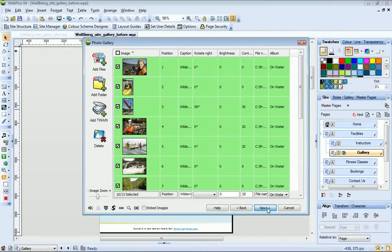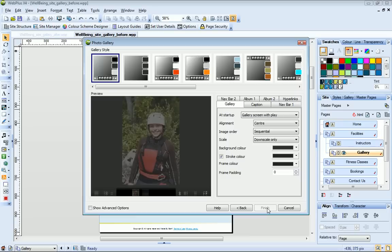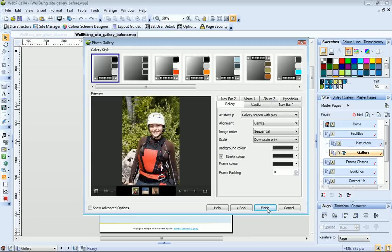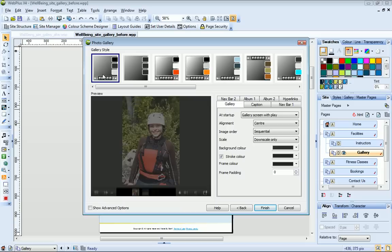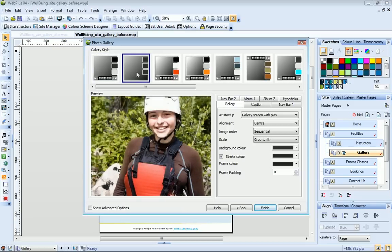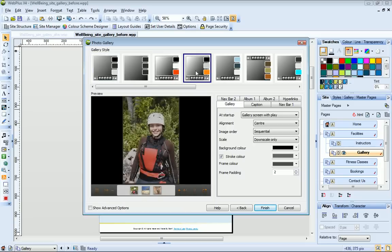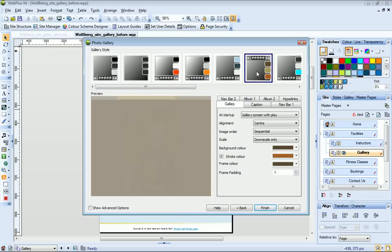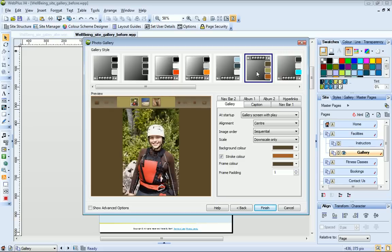And this is where I get to choose the style of my photo gallery. As I click through the templates in the Gallery Style pane, notice that the Preview pane shows me how my gallery will appear on my web page. I like the look of this one here.